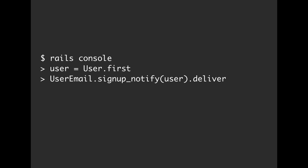Now, it doesn't have to be user. We could have made those as any arguments that we wanted. We could have had multiple arguments. But whenever we're done calling signup_notify, then we have to call deliver.